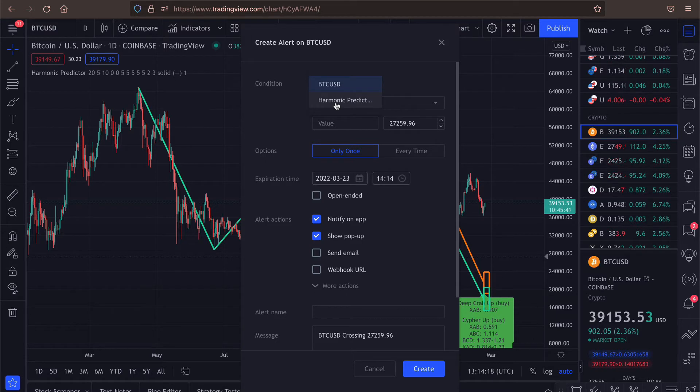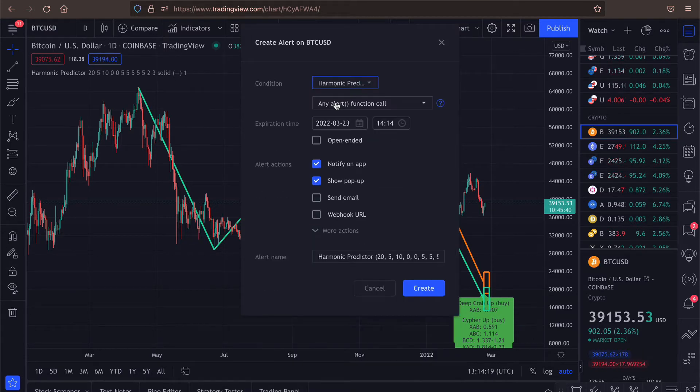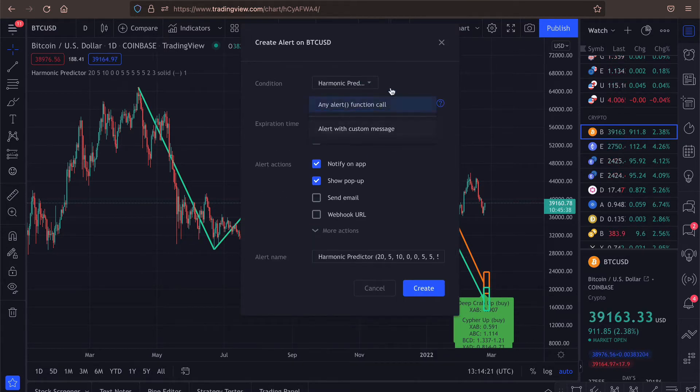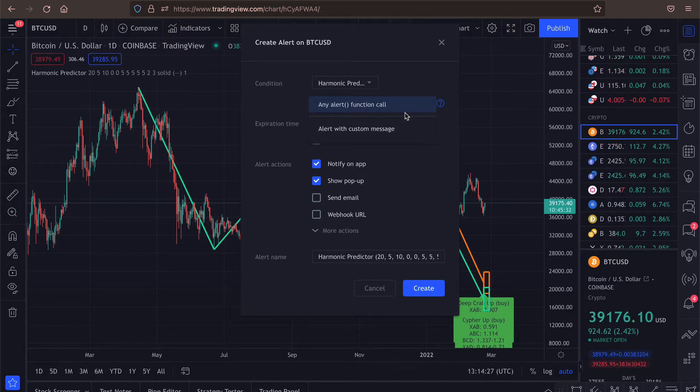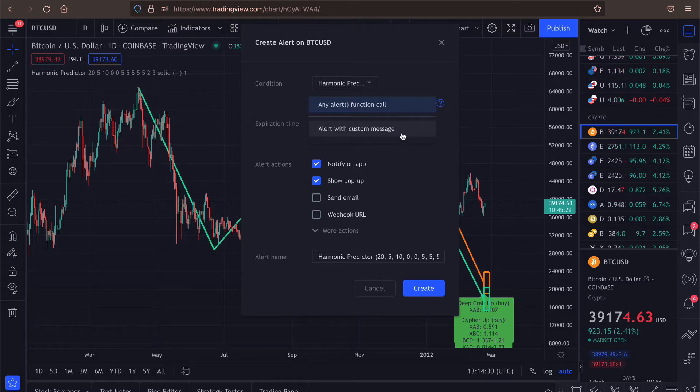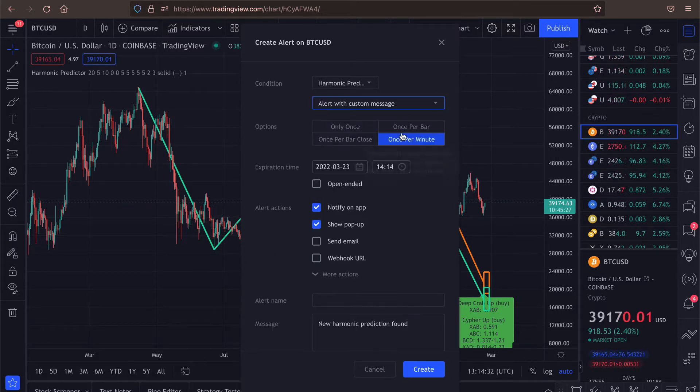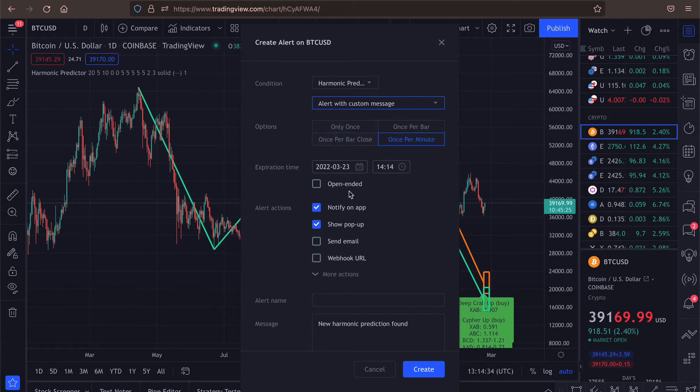So for the condition we select harmonic predictor. And here we have two options. If you select any alert function call, you will get the same alerts as before. But now we have the second option called alert with custom message. And if you select this, you will have quite a few more options here.